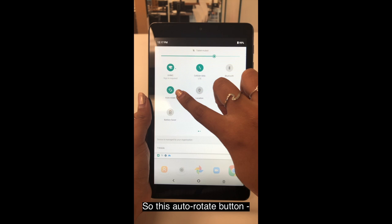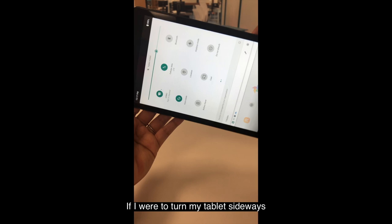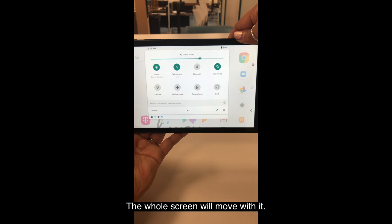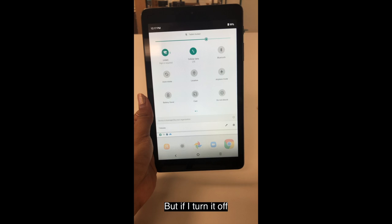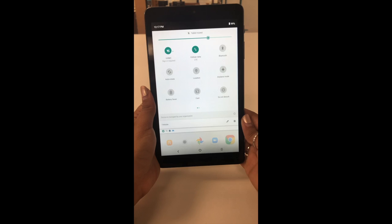So this auto-rotate button — right now auto-rotate is on. So that means if I were to turn my tablet sideways, the whole screen will move with it. And if I turn it back, but if I turn it off and turn the tablet sideways, it doesn't move. So I like to keep that on.